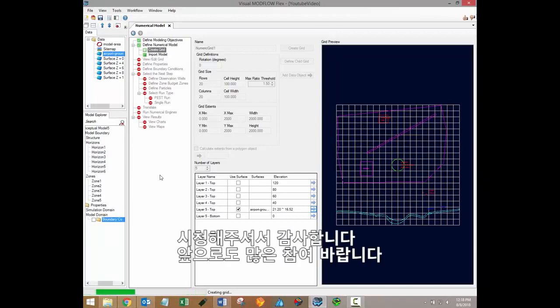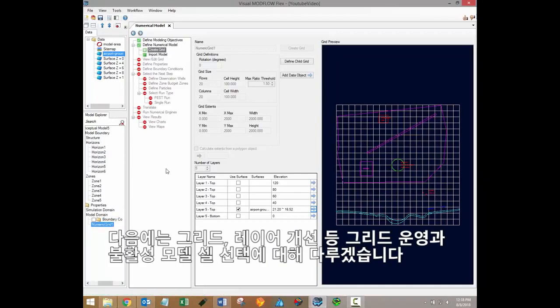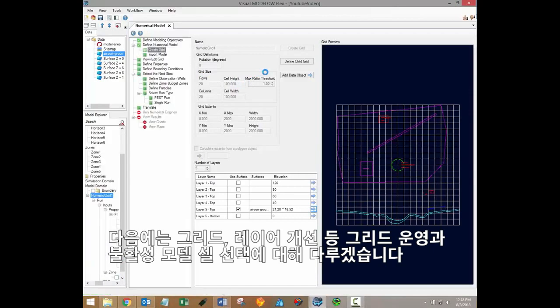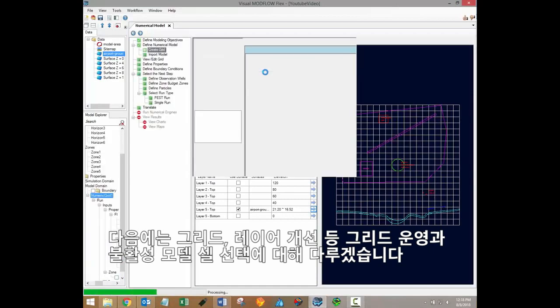Thanks for watching. Stay tuned for more Visual Modflow Flex training videos. The next video in the series will discuss additional grid operations such as grid and layer refinement and the selection of inactive model cells.